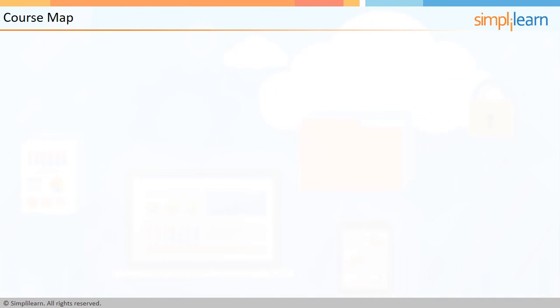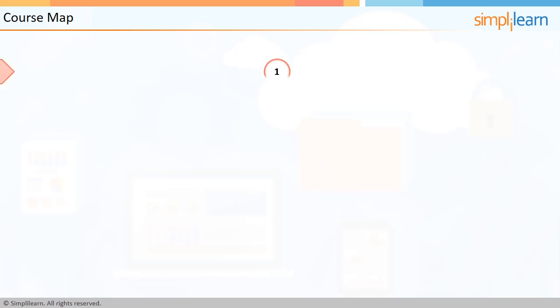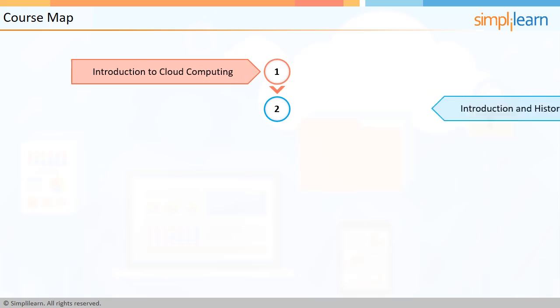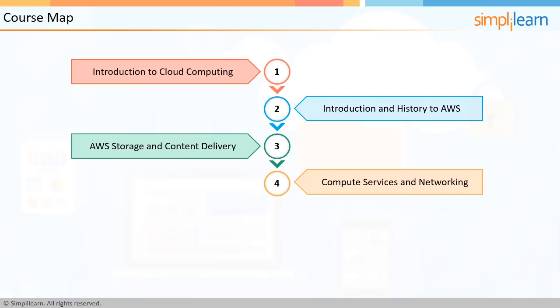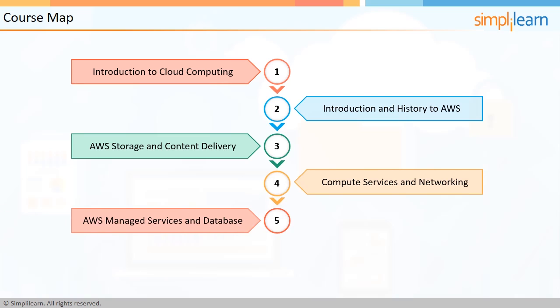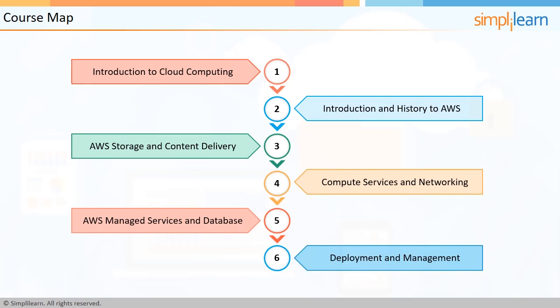The course breakup is as follows: Introduction to cloud computing, Introduction and history to AWS, AWS storage and content delivery, Compute services and networking, AWS managed services and database, and deployment and management. Instruction will entail the use of a host of methods and strategies.